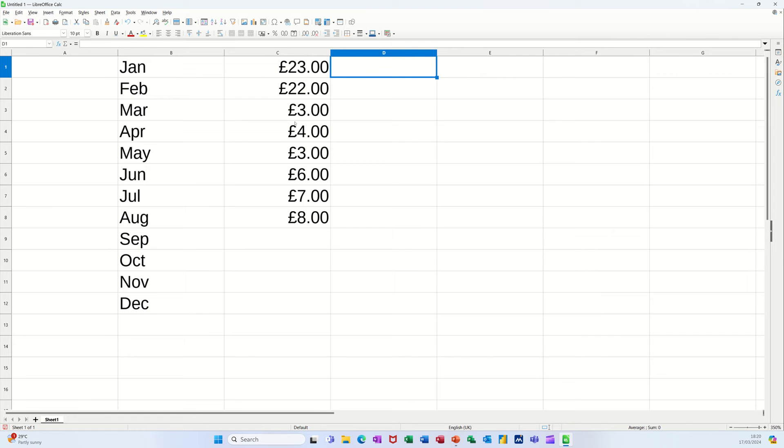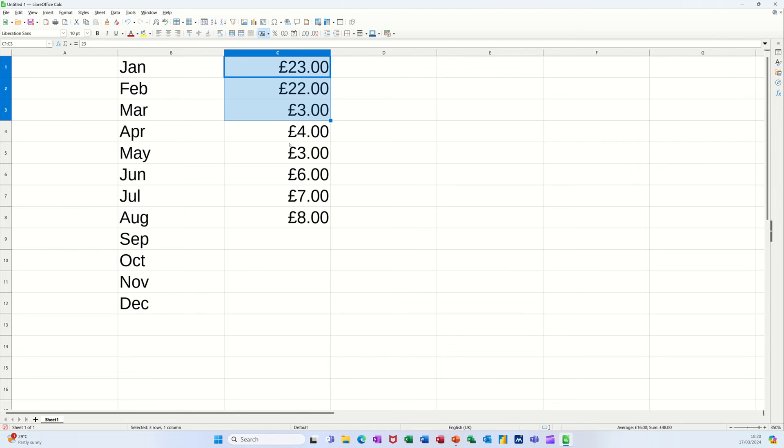So I've got some figures on the screen and you can see that if I highlight these three for example, the average down there says 16. When you highlight any group of three, you can see the average popping up in the bottom right hand corner.